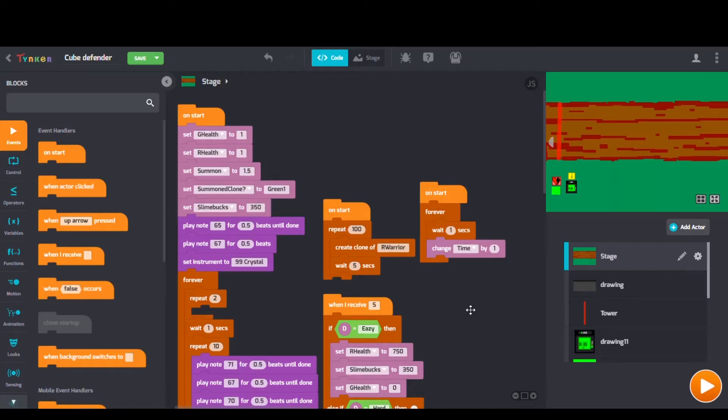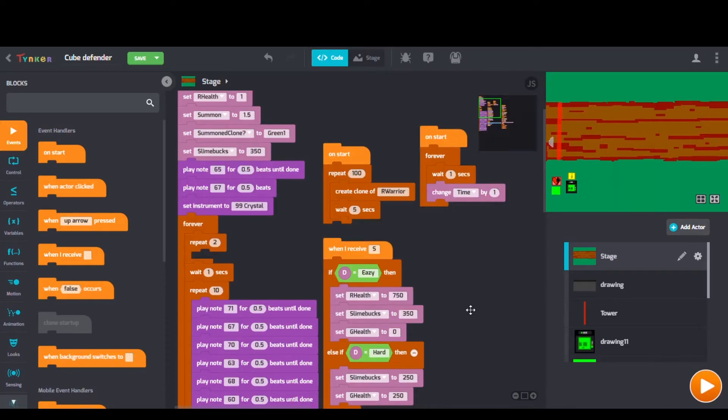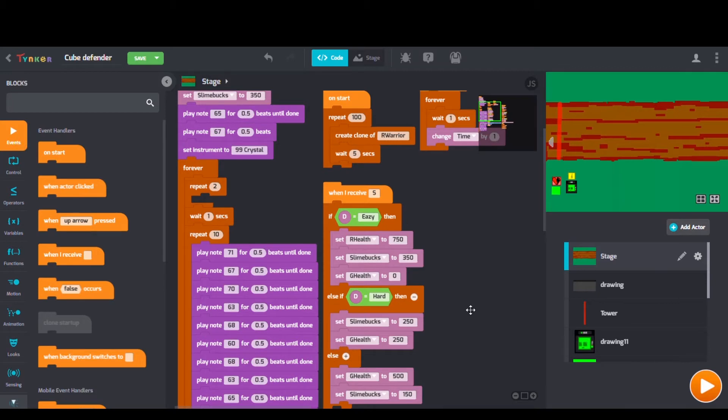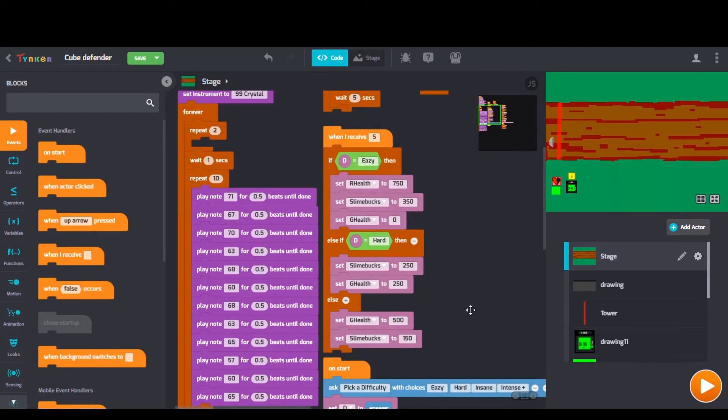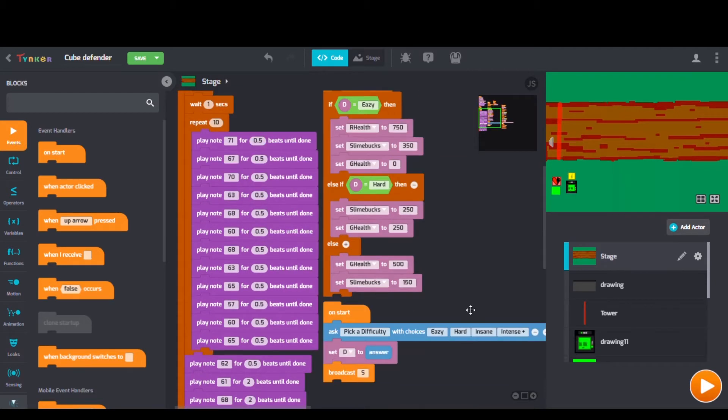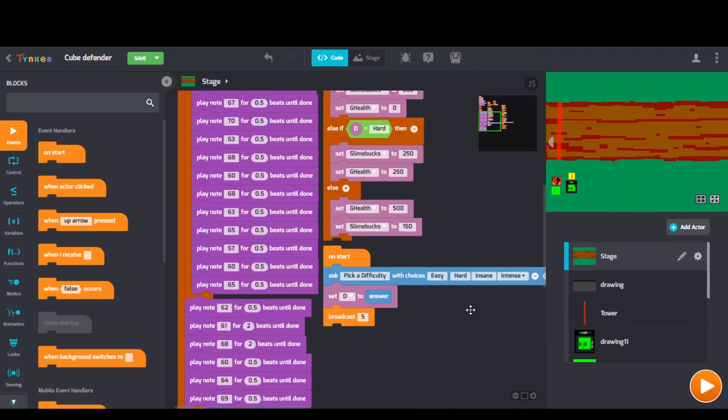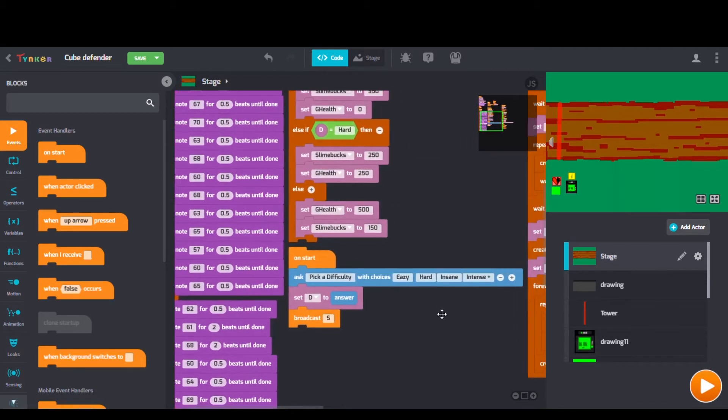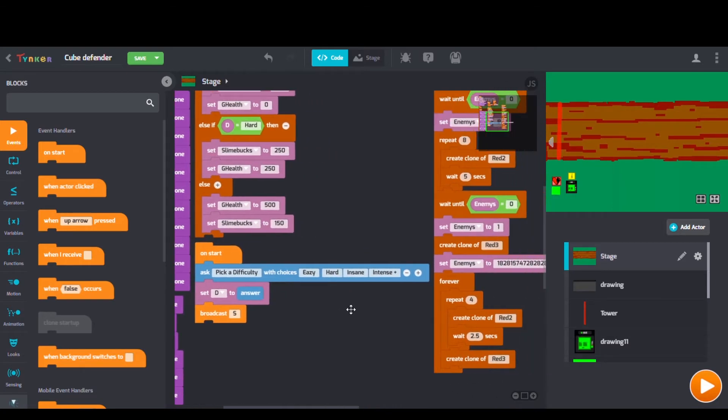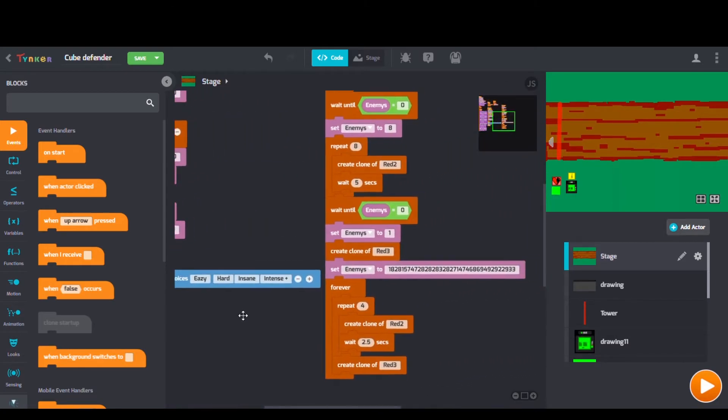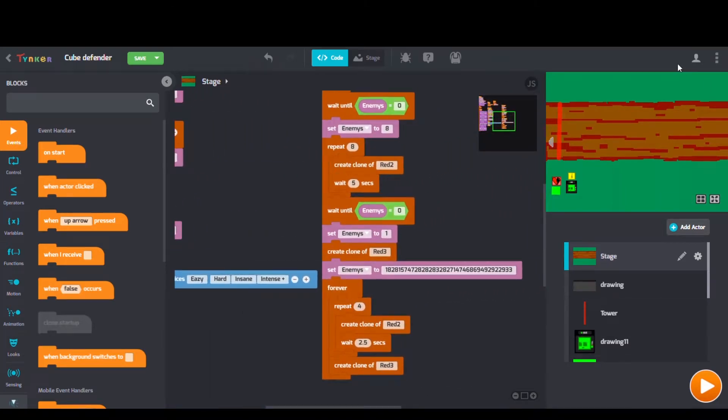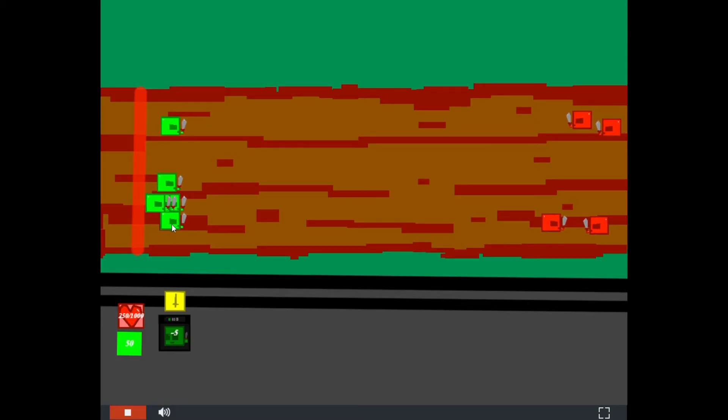Looking at their code we can see some repeat blocks, forever blocks, and when I receive blocks too. Build up your own cube army and choose to defend or attack.